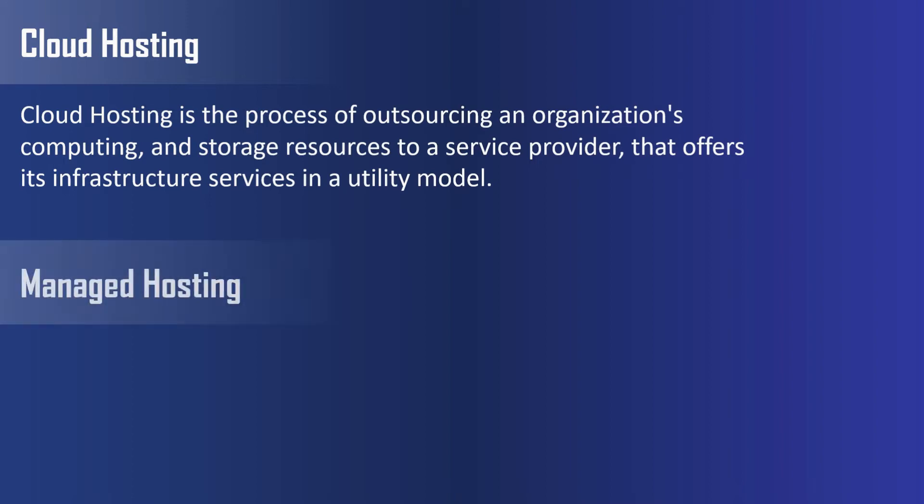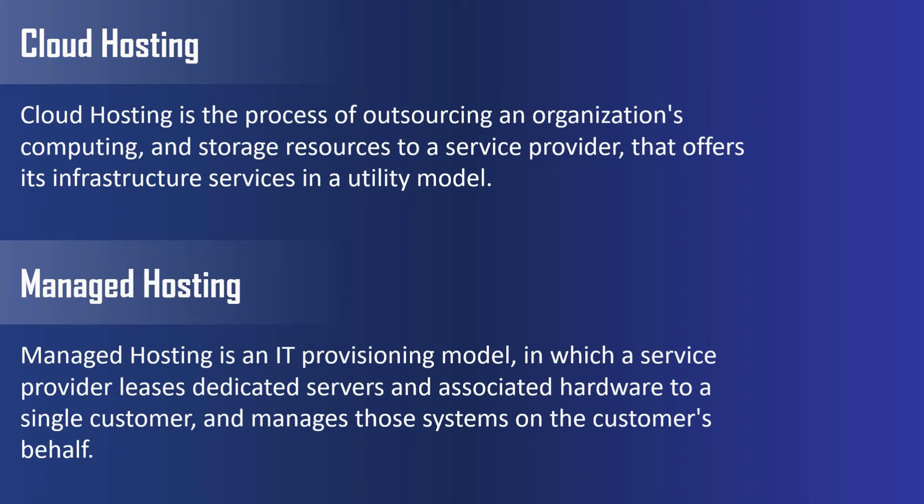Now, what is managed hosting? Managed hosting is an IT provisioning model in which a service provider leases dedicated servers and associated hardware to a single customer, and manages those systems on the customer's behalf. In simple words, it is not like cloud hosting where we only get the bare metal server and then we have to do other things. Here, we no need to manage servers. We only need to put our WordPress in it, and then we are good to go.